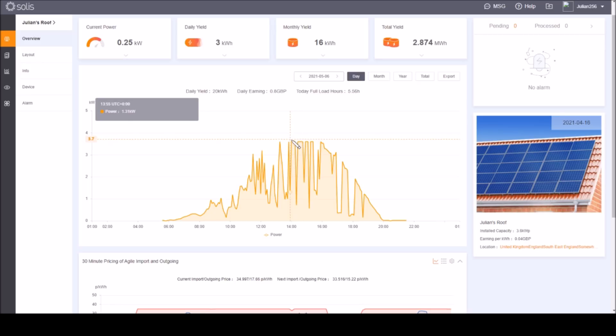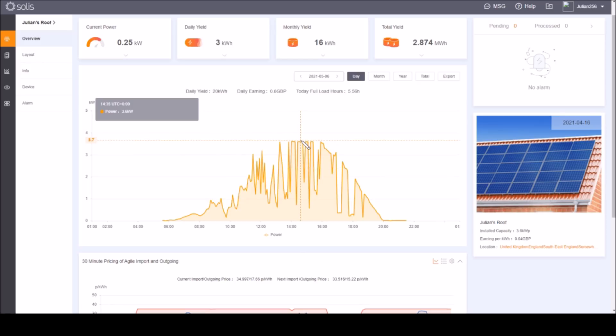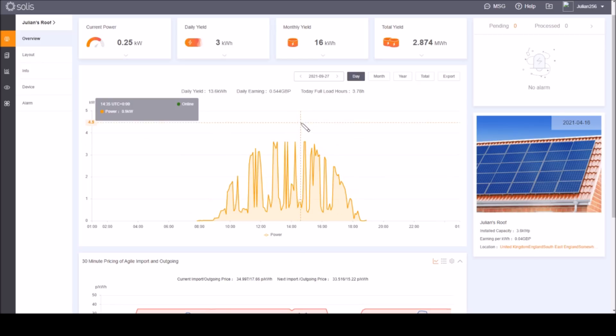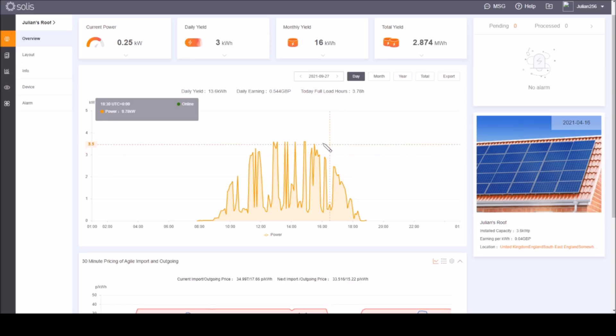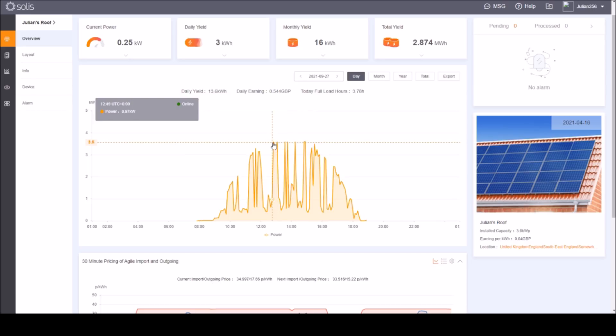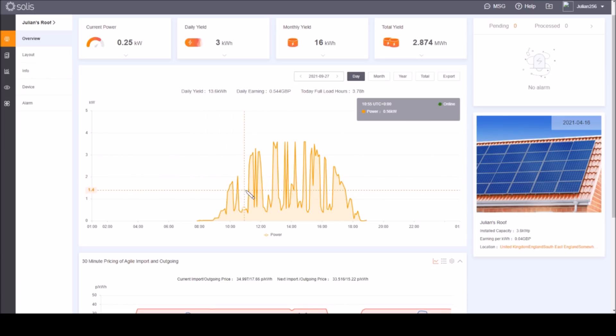Here's a curve from September the 27th which is not far from the equinox, and you can see here that the system is still capable of producing 3.6 kilowatts and the top has been flattened off, so that is the limitation created by the inverter, but this is a much narrower curve than the summer curve.